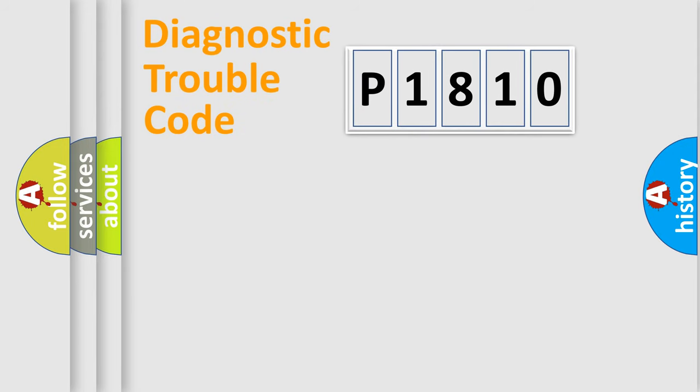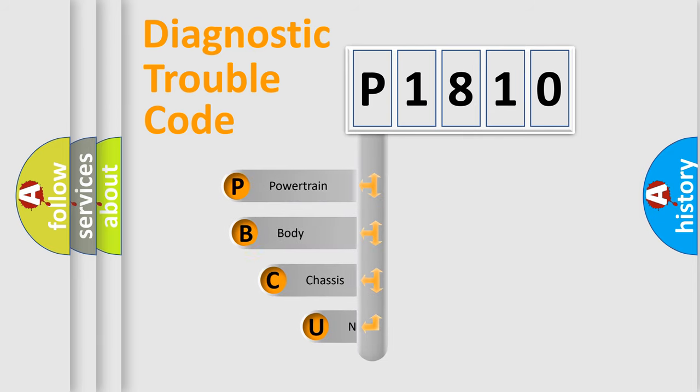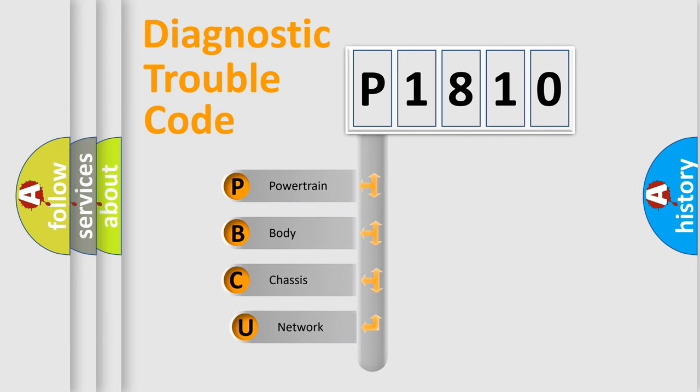Today we will find answers to these questions together. Let's do this. First, let's look at the history of diagnostic fault code composition according to the OBD2 protocol, which is unified for all automakers since 2000.